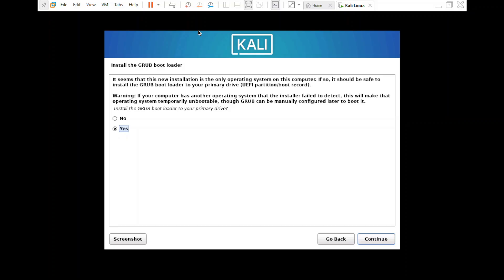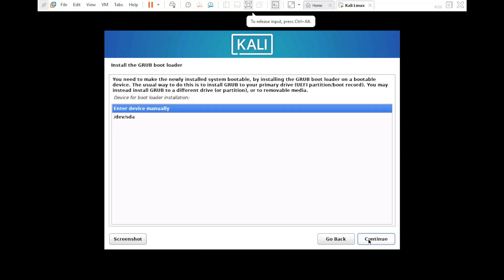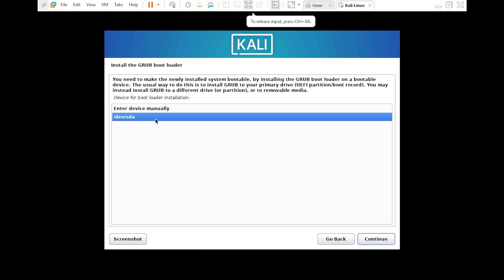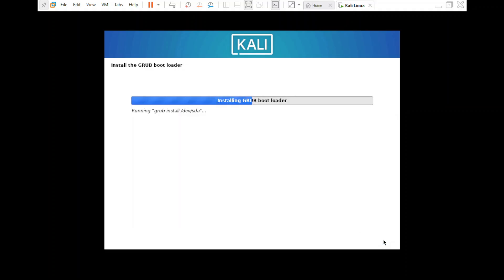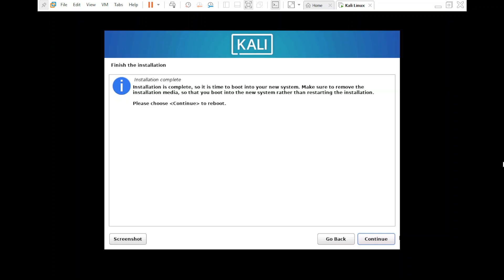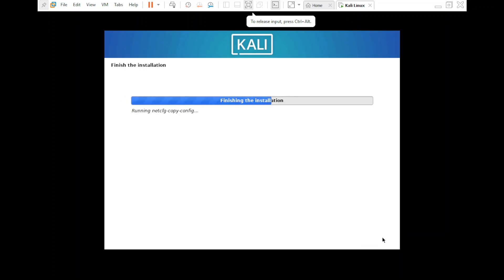It's asking whether to install the GRUB bootloader — select 'Yes' and click 'Continue'. For the bootloader device, select the second option, '/dev/sda', and click 'Continue'. Installation is finishing up.